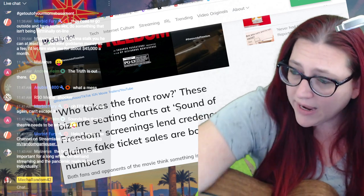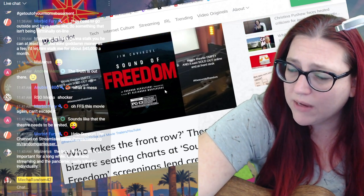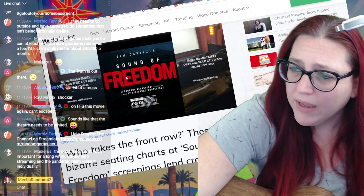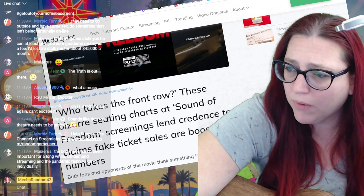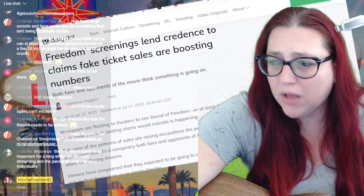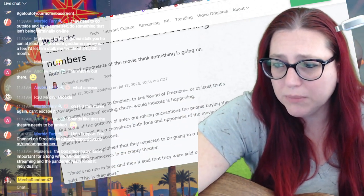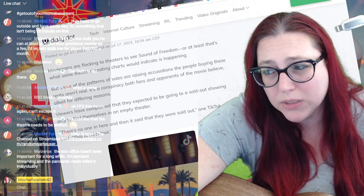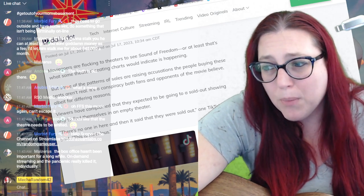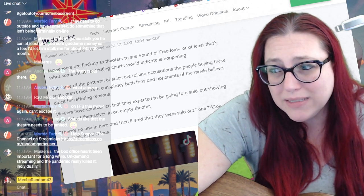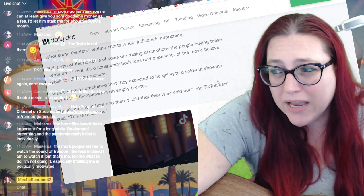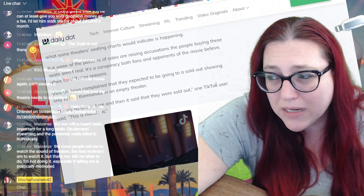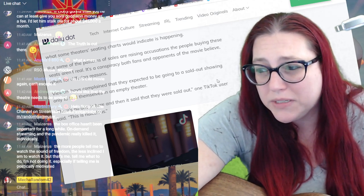They've made their money. They've made a lot of money now. Who's sitting in the front row? According to the Daily Dot, the Sound of Freedom movie theater is empty and it says sold out online at the front desk. Moviegoers are flocking to the theaters to see Sound of Freedom, or at least that's what some theater seating charts would like to indicate. But some of the patterns of sales are raising accusations that people buying these seats aren't real.